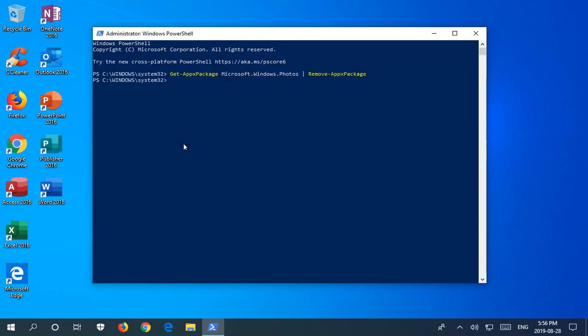You'll see a little bit of a flash, and Windows Photos will be removed from your computer. Now you want to go into the store.